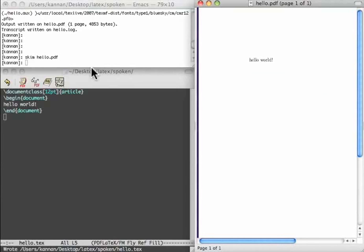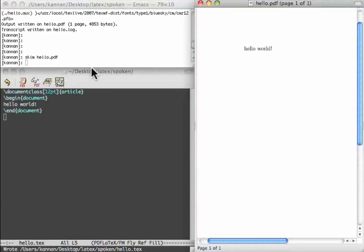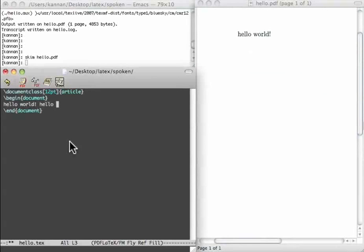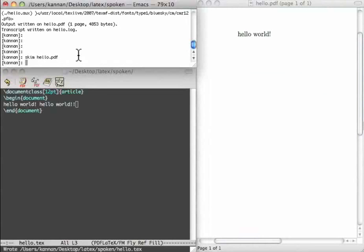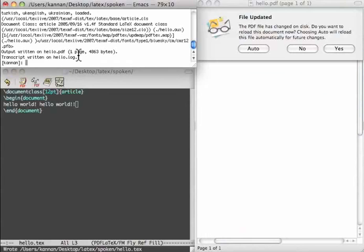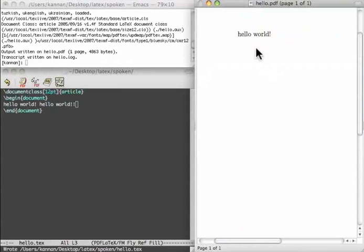Skim shows the latest version of the opened PDF file. For example, if I modify it. Let me add another hello world here. Let me come. Let me save it first. And then compile it. Let me allow this. It has been updated.